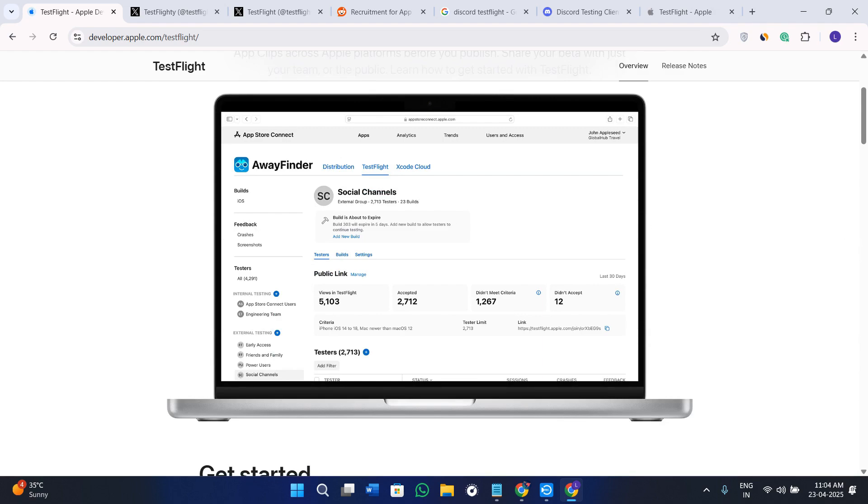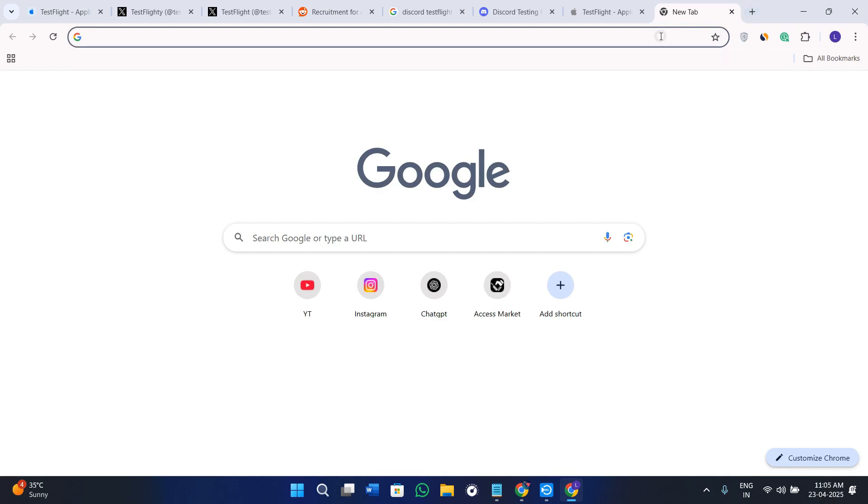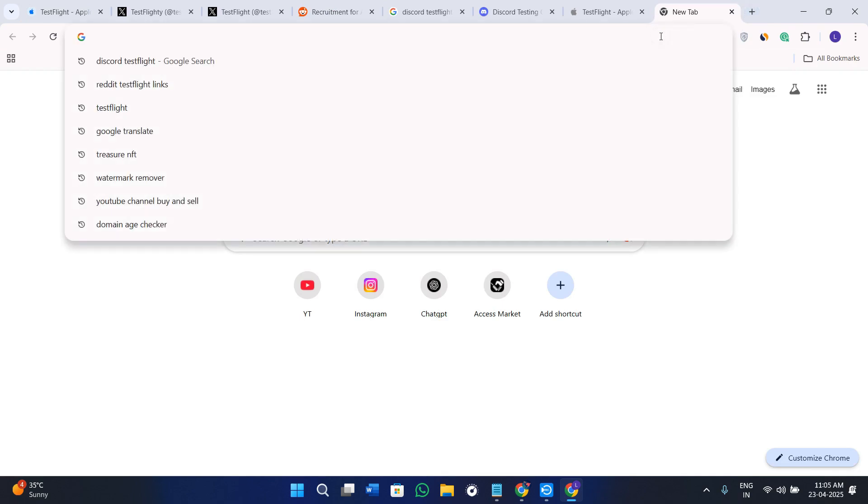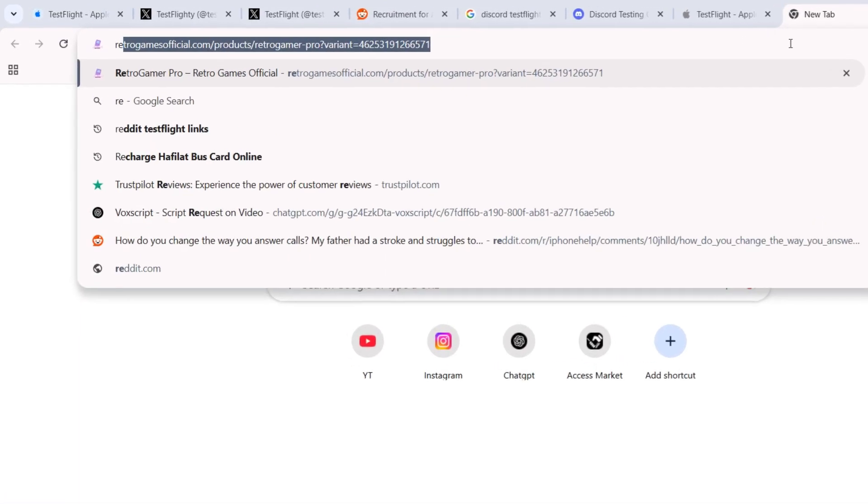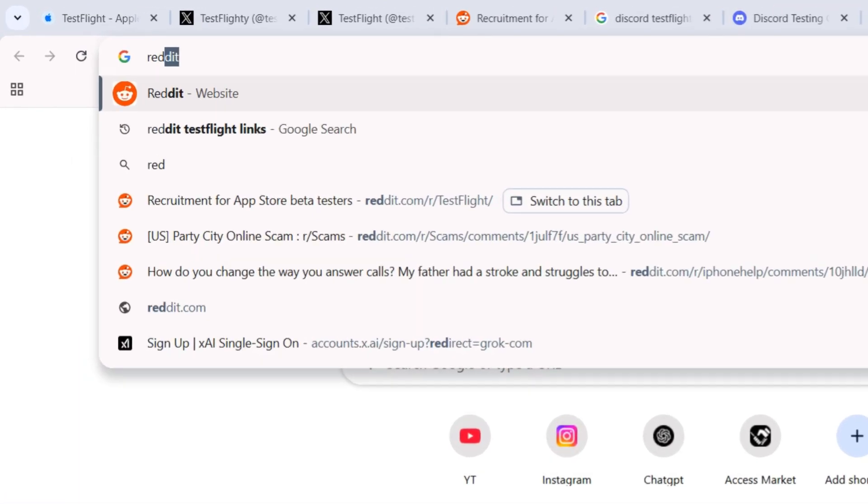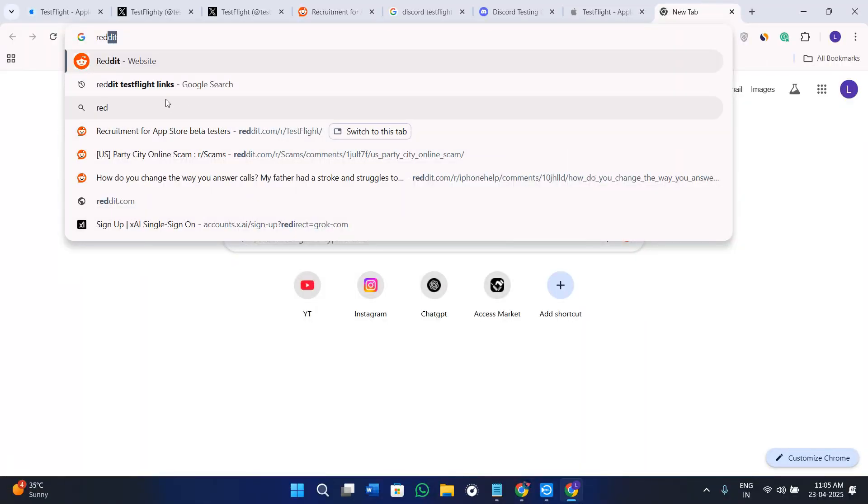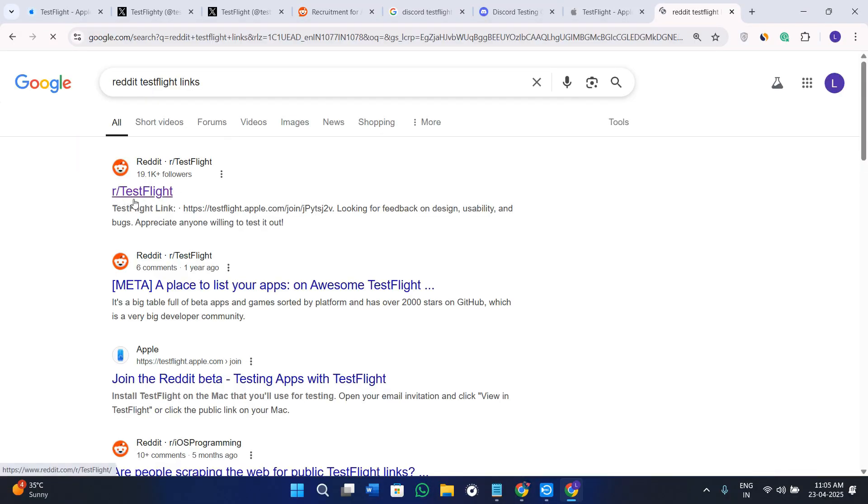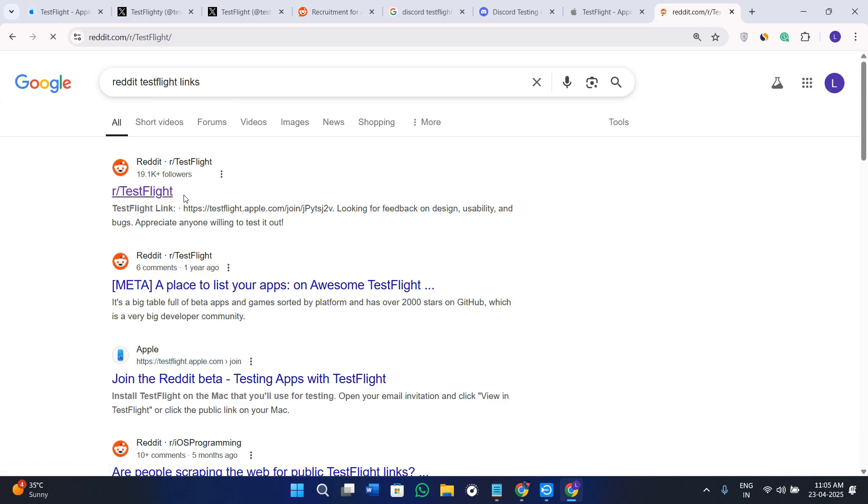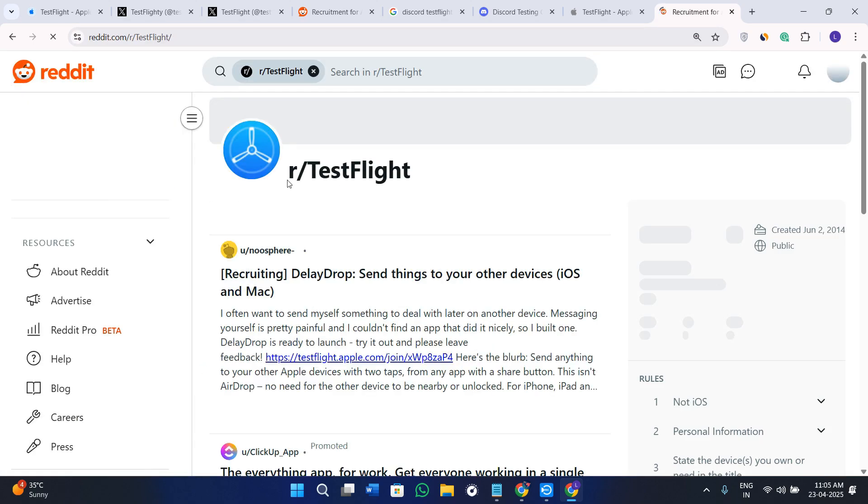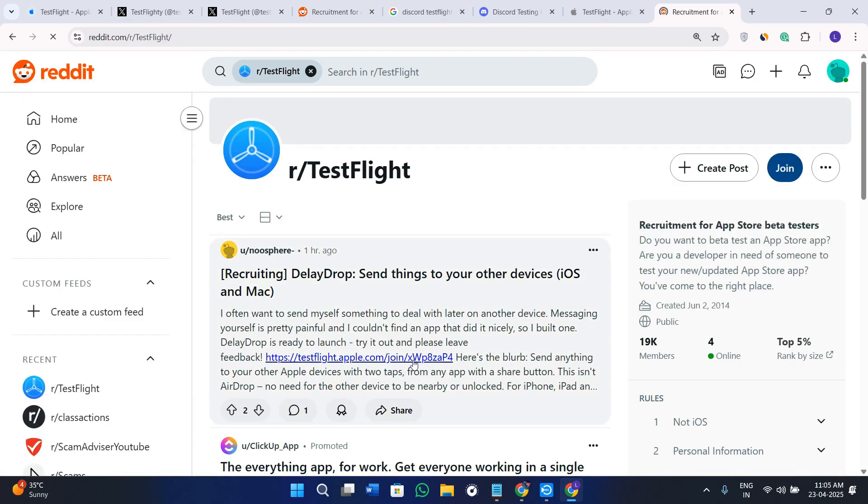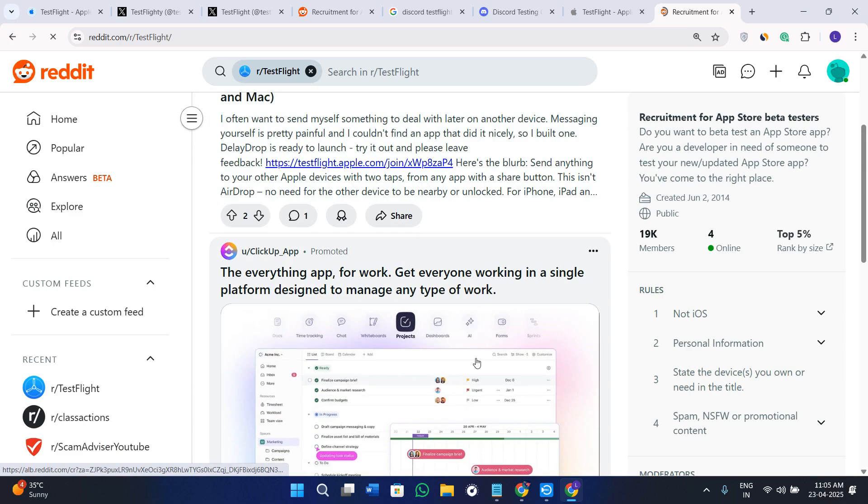Here is how you can get that link. First of all, you need to open a new tab in your web browser and search for Reddit. Type "reddit test flights links" and then you will see this particular page. Simply click on it and you will be on it.